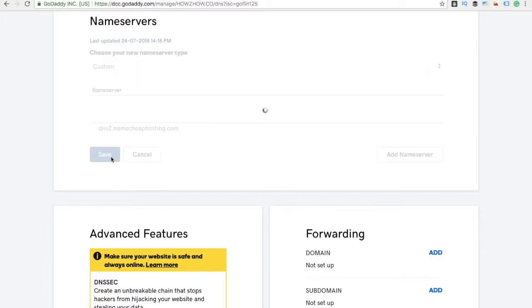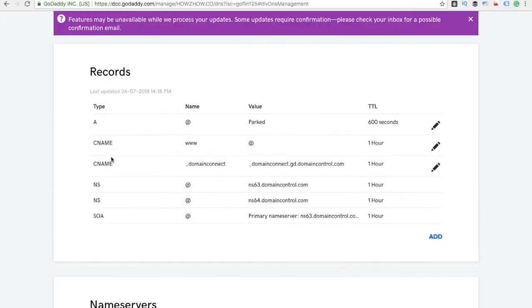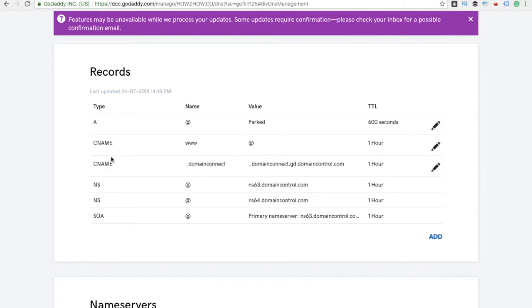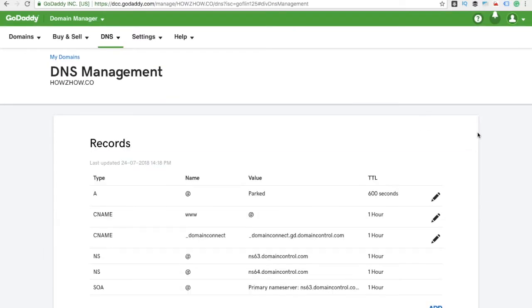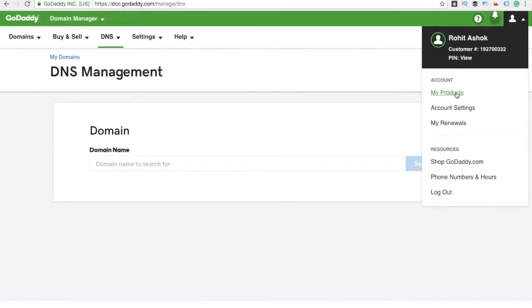Once you click Save, it would automatically get connected and integrated. Domain name server integration is very important. Otherwise there is a propagation time that takes 24 hours to 72 hours to propagate. Let's check it out. Yeah, it's done.